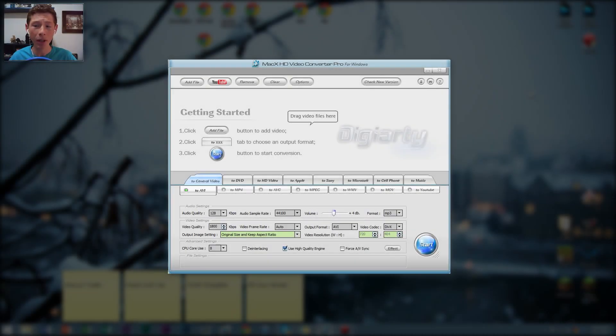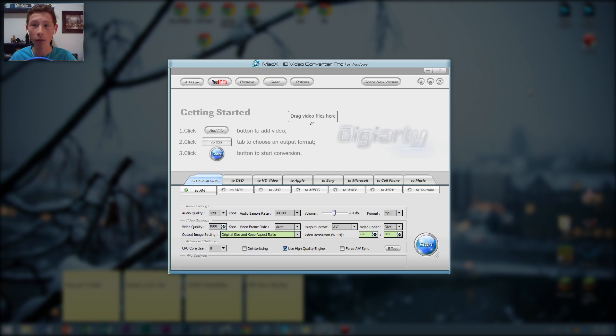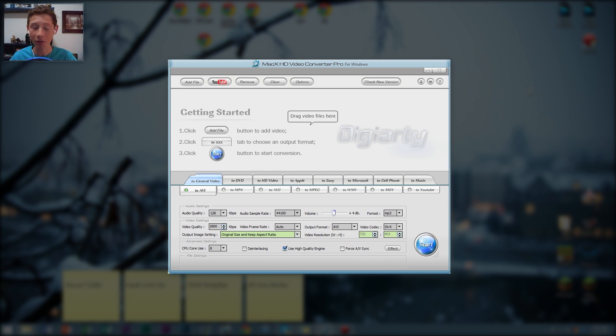Hello guys and guides, today we're going to be going over Digiarty Mac X HD Video Converter Pro for Windows. So with that long name, these guys were generous enough to give me a copy to evaluate and review.